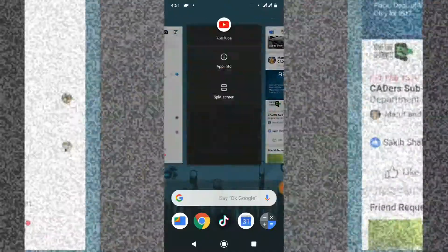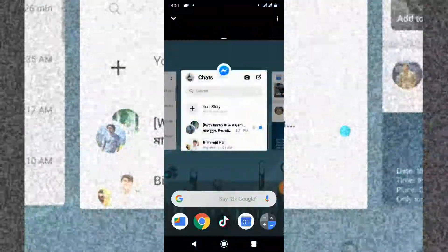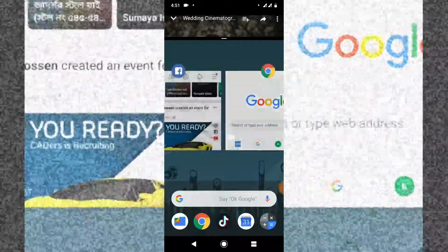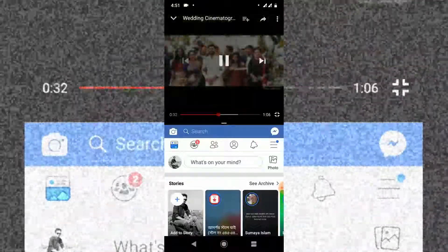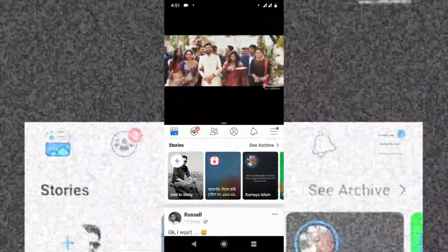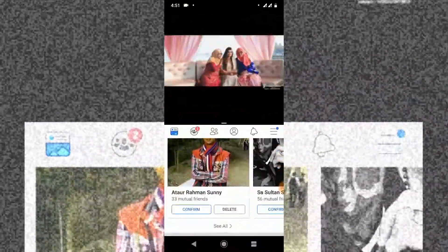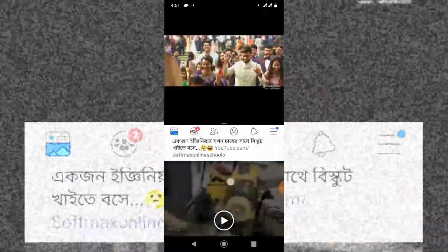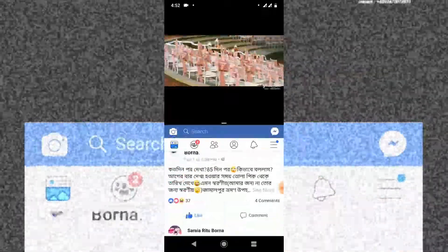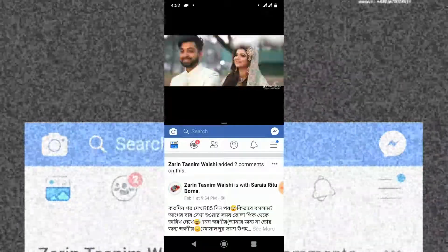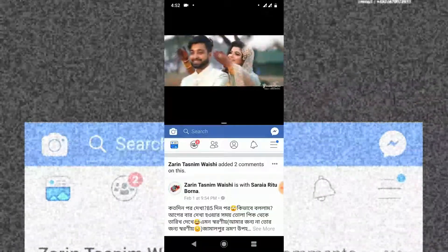Click split screen, and on the bottom side select your other app. So while playing YouTube music, you can also use Facebook — you can scroll that. I think it will help you. Thank you.